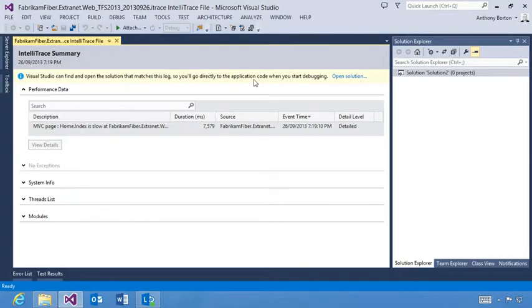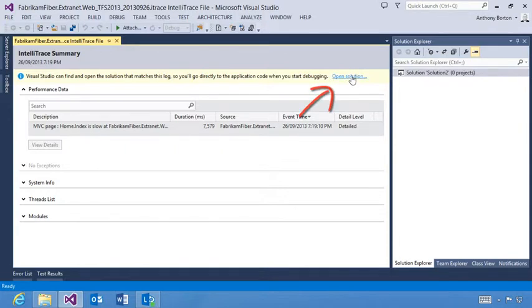After you open the file, right away you notice that Visual Studio offers to find and open the solution that matches this log. Why not? Let's go for it.